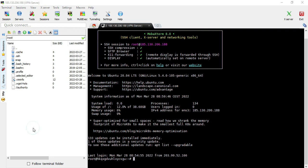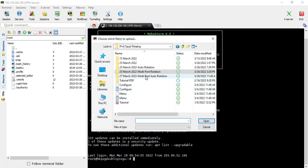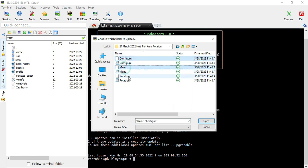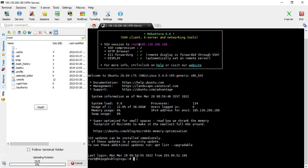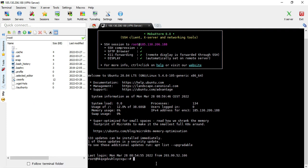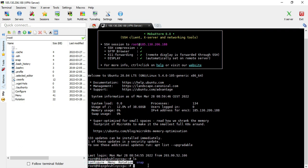Make sure that you are at the root location, and upload the script that you will purchase from me to that root location. Once the files are uploaded, you can check by typing the LS command to list the files. This script has three files: configure, menu, and rotation.